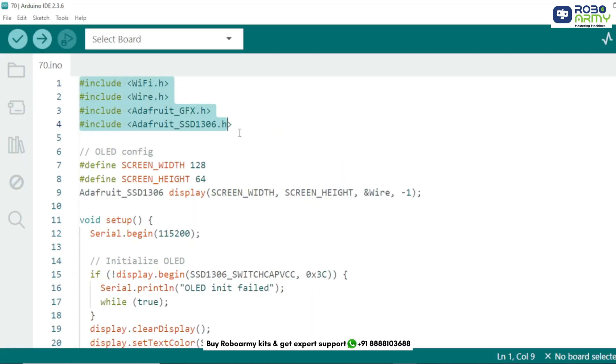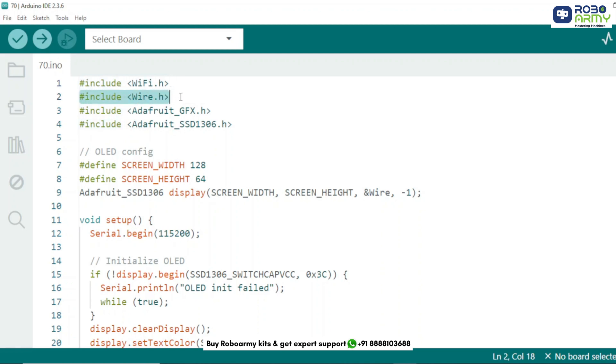First we include the required libraries. WiFi.h allows the ESP32 to scan nearby Wi-Fi networks. Wire.h is used for I2C communication. Adafruit_GFX and Adafruit_SSD1306 help control the OLED display.